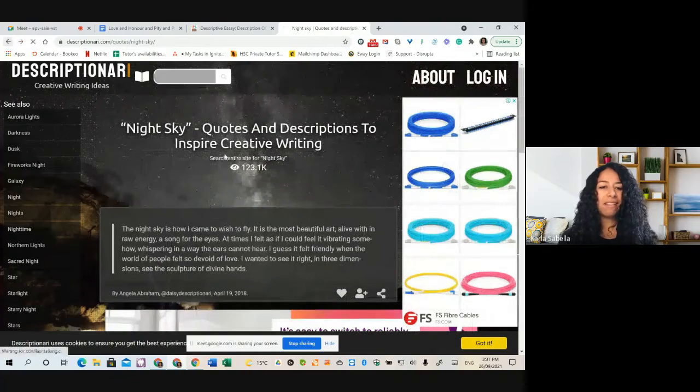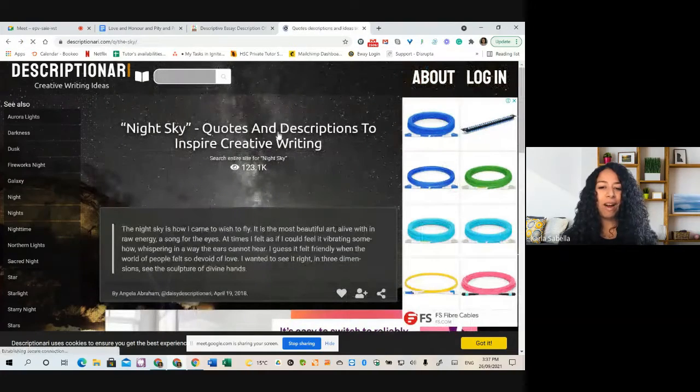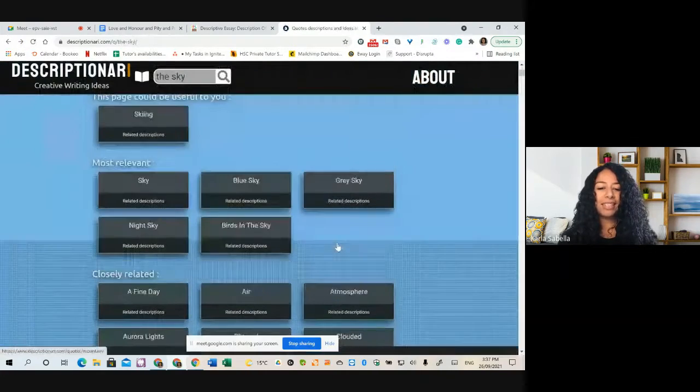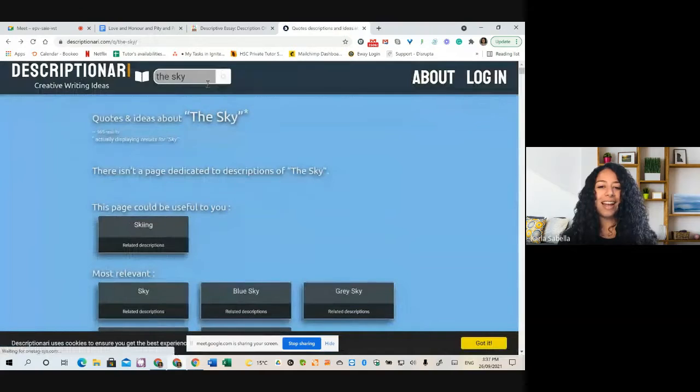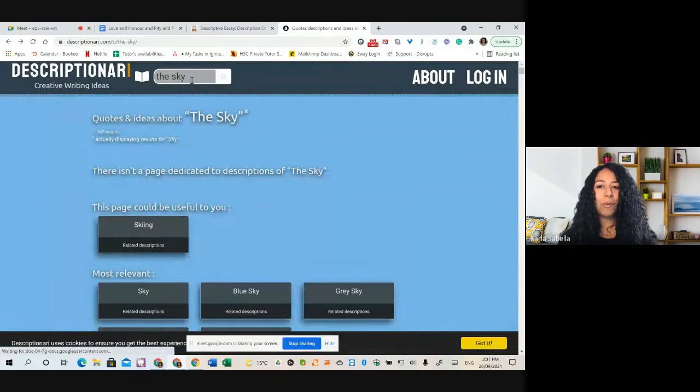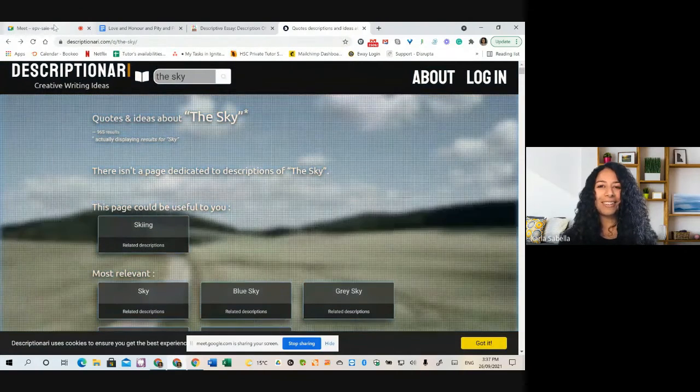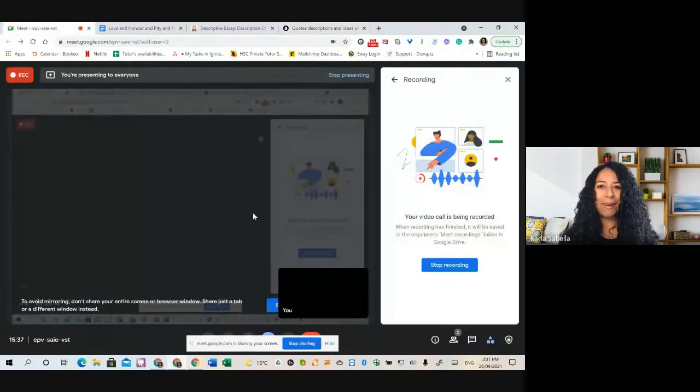So really just type in the thing that you want to describe, and there's just going to be plenty of things or different ways of doing that. So hopefully that little tip helps you out.